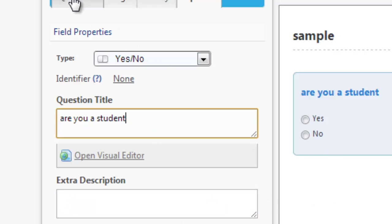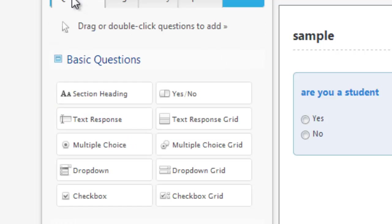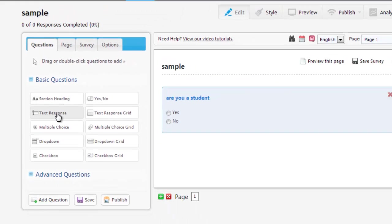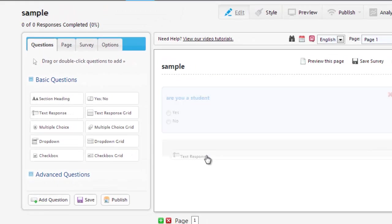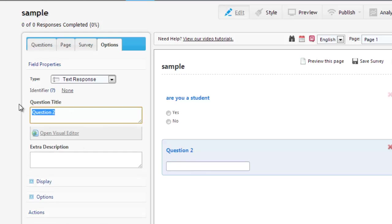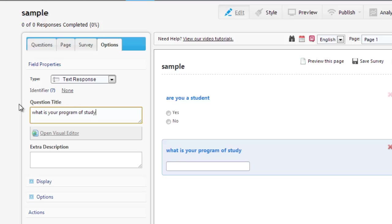And for the next question, we'll click back on the Questions tab, and we'll add a text response. And for this one, we're going to ask, what is your program of study? And they can answer by typing in the text.